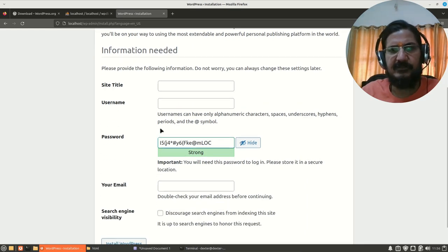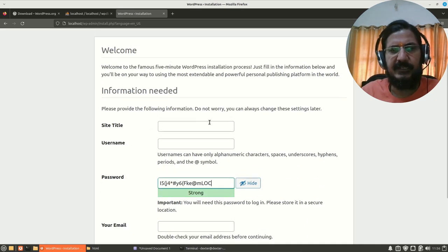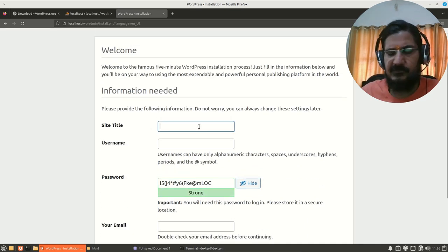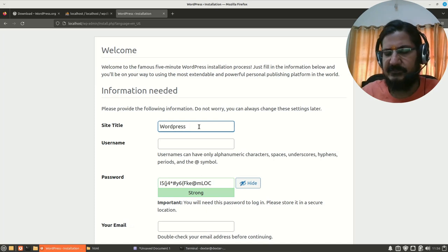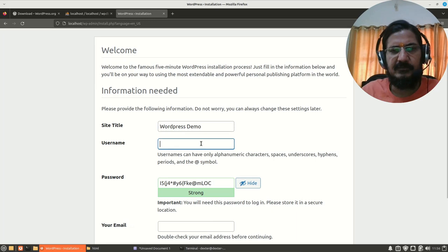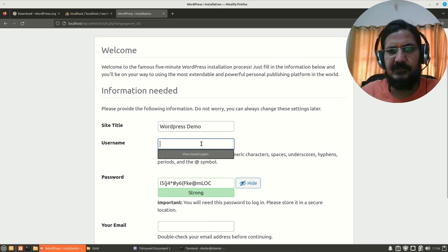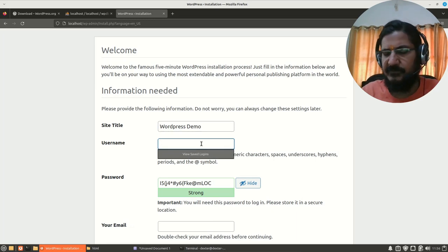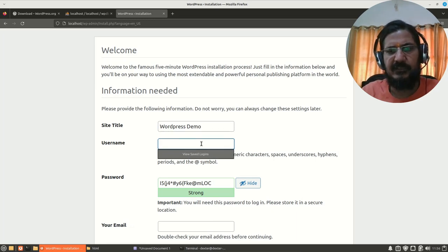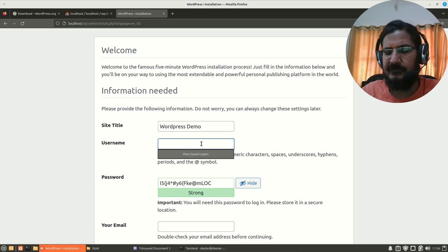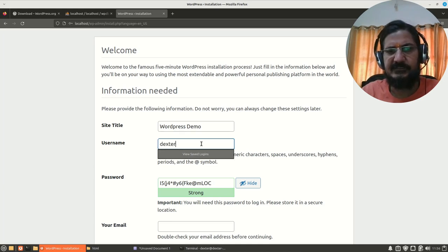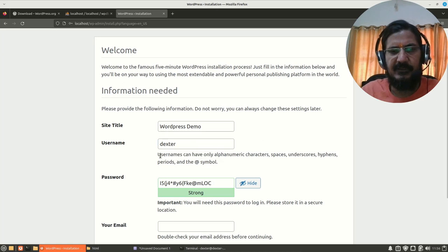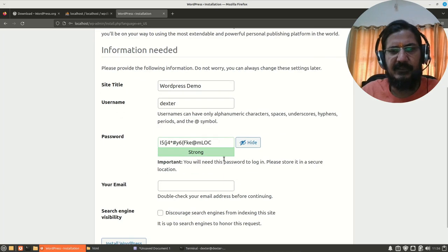WordPress demo - give a username which you will be using for logging into this site and working with it. That will be the administrator of the website. Let's say Dexter and here they have generated a password.